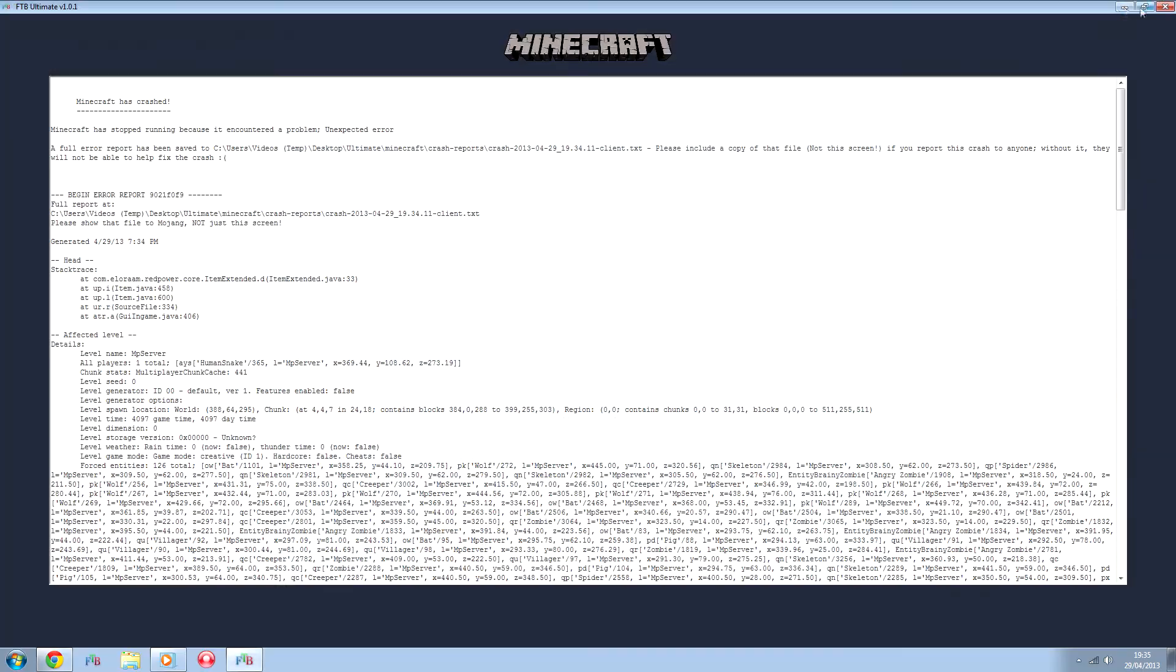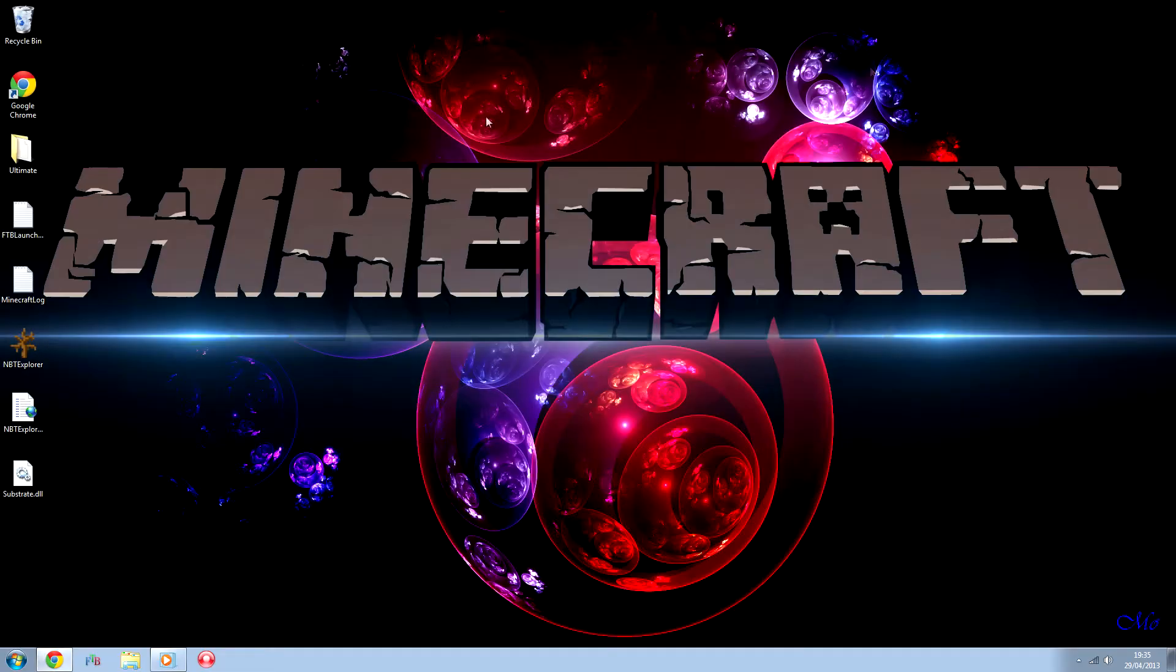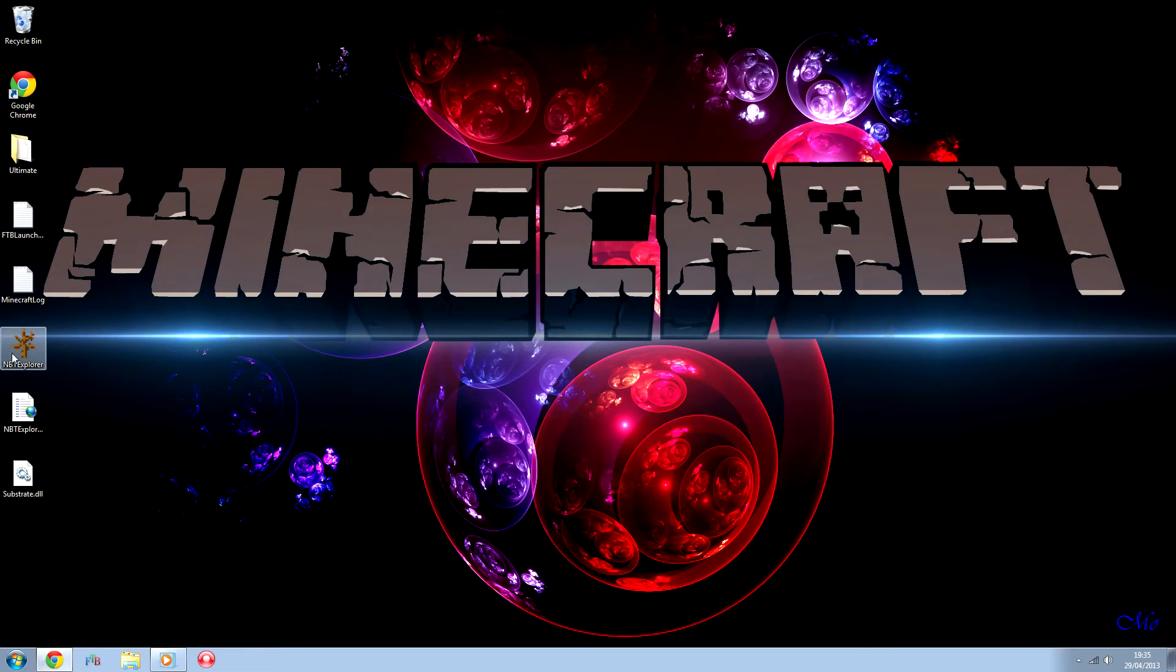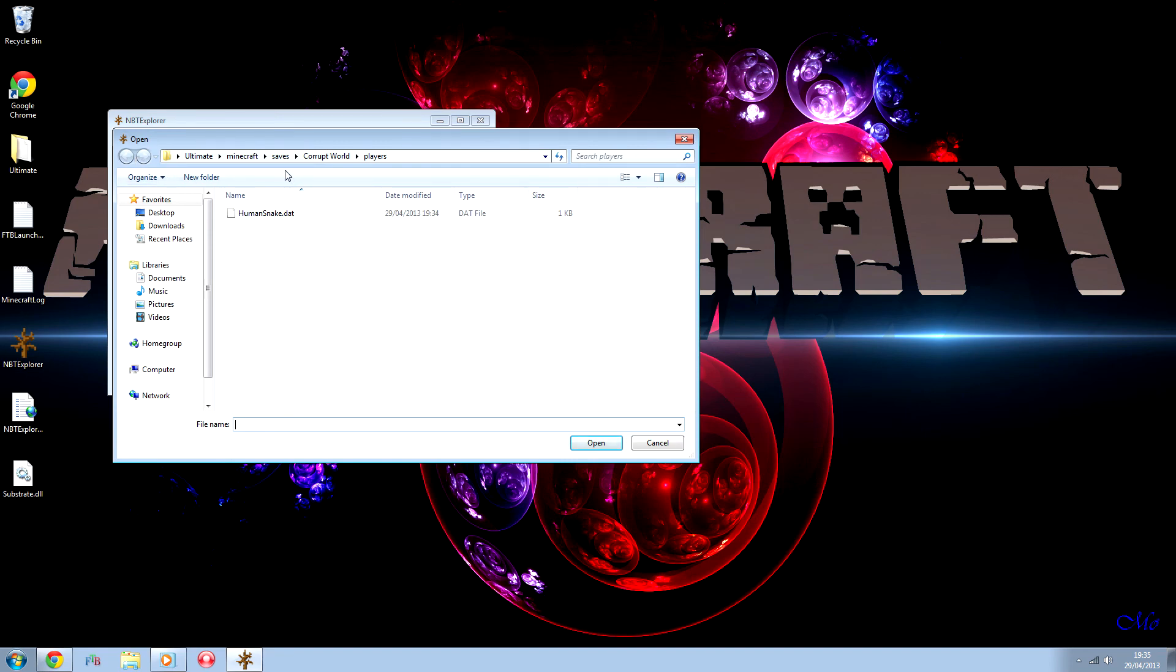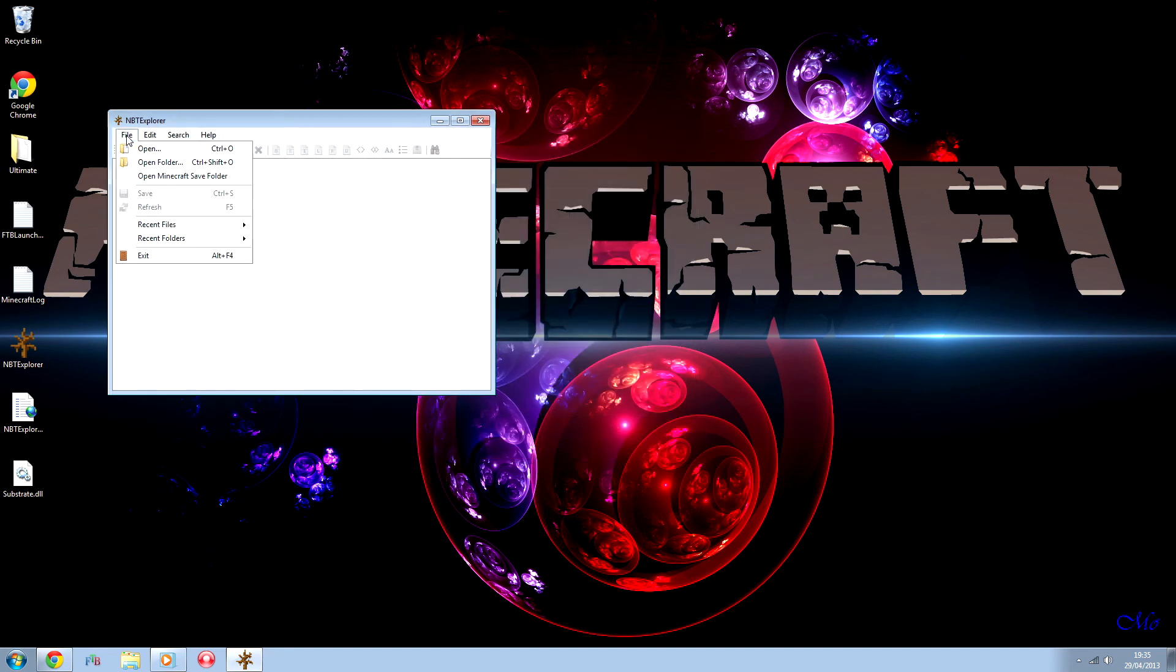You can then open it up, and if you go into... actually it's better to open it up as a folder.